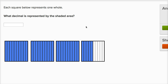What decimal is represented by the shaded area? We have three wholes. And then this whole is divided into tenths — divided into these vertical bars. We have one, two, three, four, five, six, seven, eight, nine, ten vertical bars. They're equal, so it's divided into tenths. And we've shaded in five of them. So this one over here is five tenths.